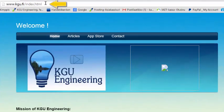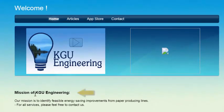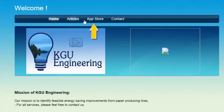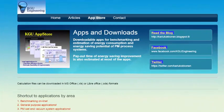All of these applications you can find from our homepages. The mission of KCU engineering is to identify feasible energy-saving improvements from paper producing lines. From our app store you can find different kinds of applications to benchmark electric energy consumption of the paper making line and applications to identify energy-saving possibilities at the paper making line.